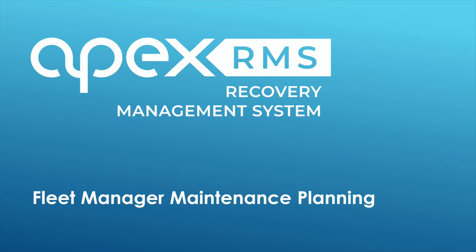Hello, welcome to the Apex Networks training for the RMS system. This is part of our online training program developed by Apex Networks to assist you in getting the very most from your software.